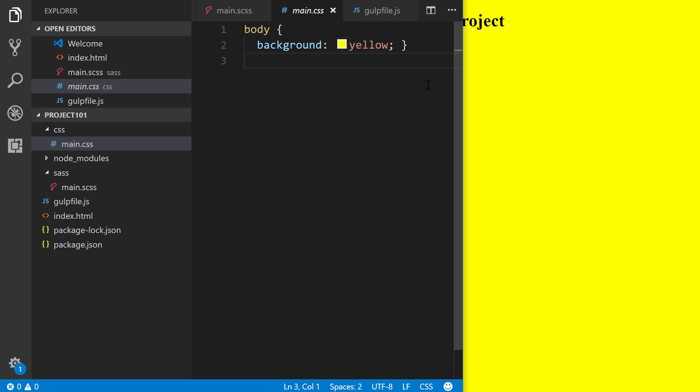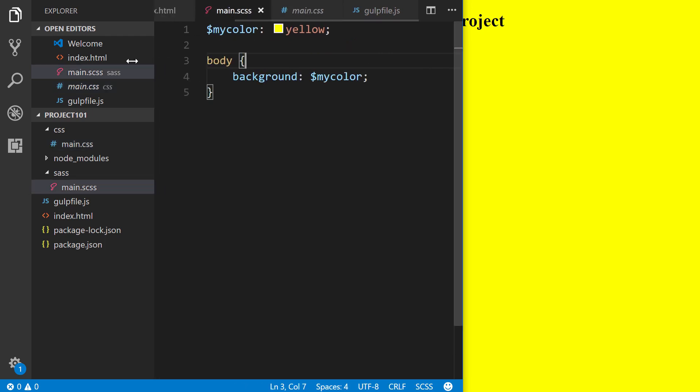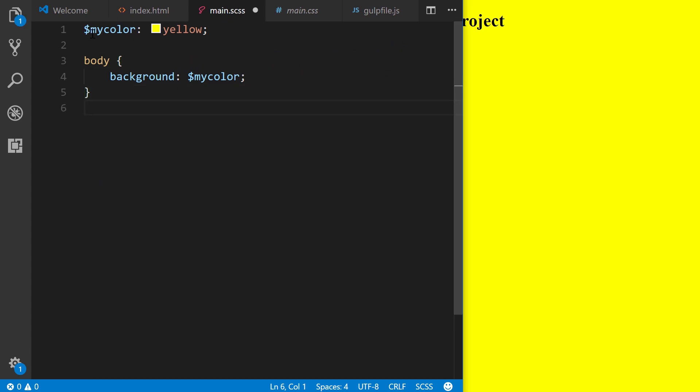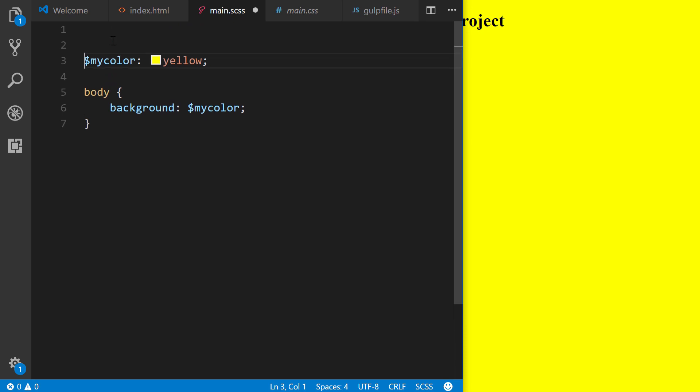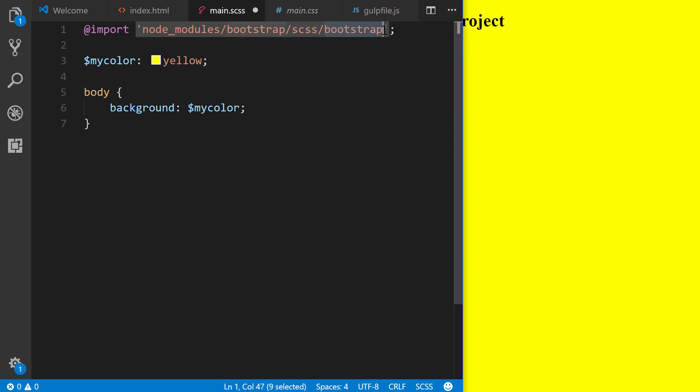One thing I forgot to do was to actually reference Bootstrap, which we installed. So, how do we do that? It's actually really simple. In our Sass file at the very top, we simply import, for Bootstrap at least, the URL is node-modules/bootstrap. Remember, we installed that through npm. And there's a scss/sass folder, and then a bootstrap.scss file, and we don't have to specifically reference that extension. It will add it for us automatically. So, this imports it.